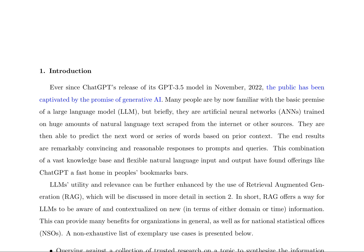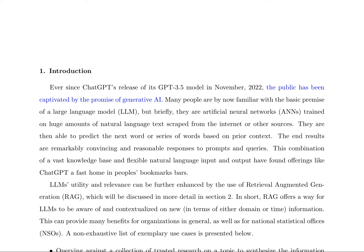The advent of ChatGPT's GPT-3.5 model in November 2022 has sparked widespread interest in generative AI, with large language models (LLMs) being a crucial component of this technology. LLMs are artificial neural networks trained on vast amounts of natural language text, enabling them to predict the next word or series of words based on prior context. This capability has led to their integration into various applications, including Retrieval Augmented Generation (RAG), which allows LLMs to incorporate new information from external sources, thereby enhancing their utility and relevance.